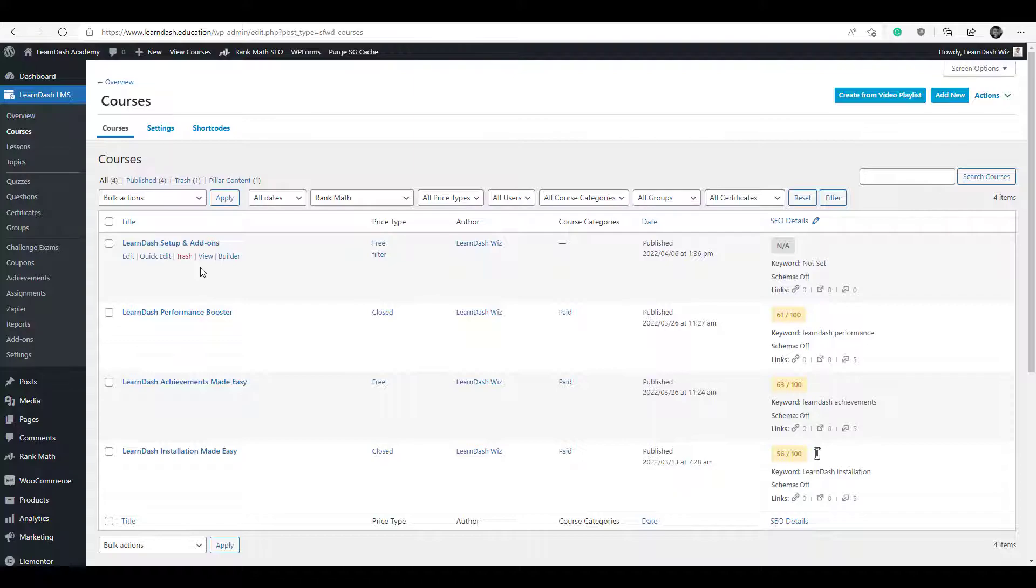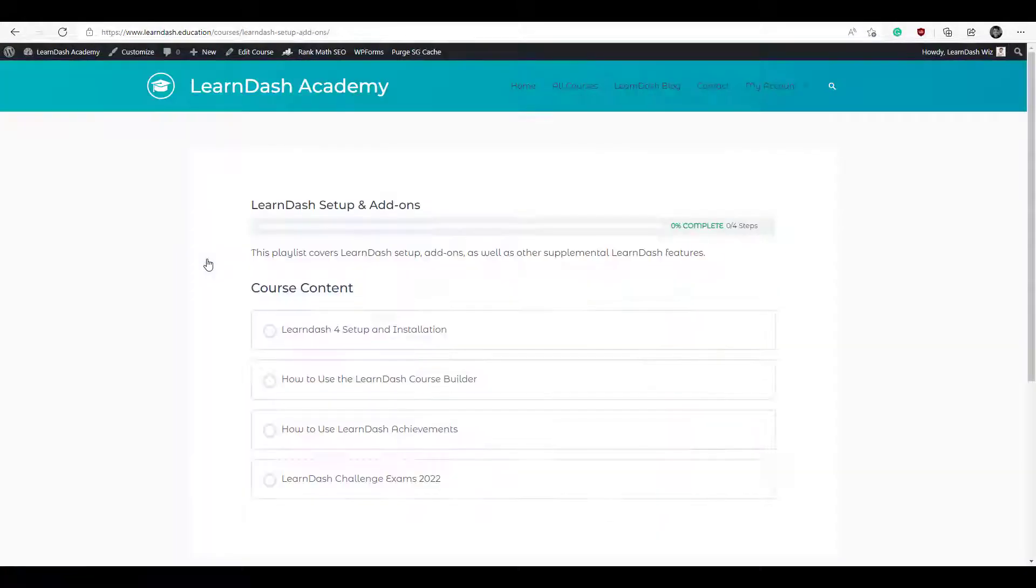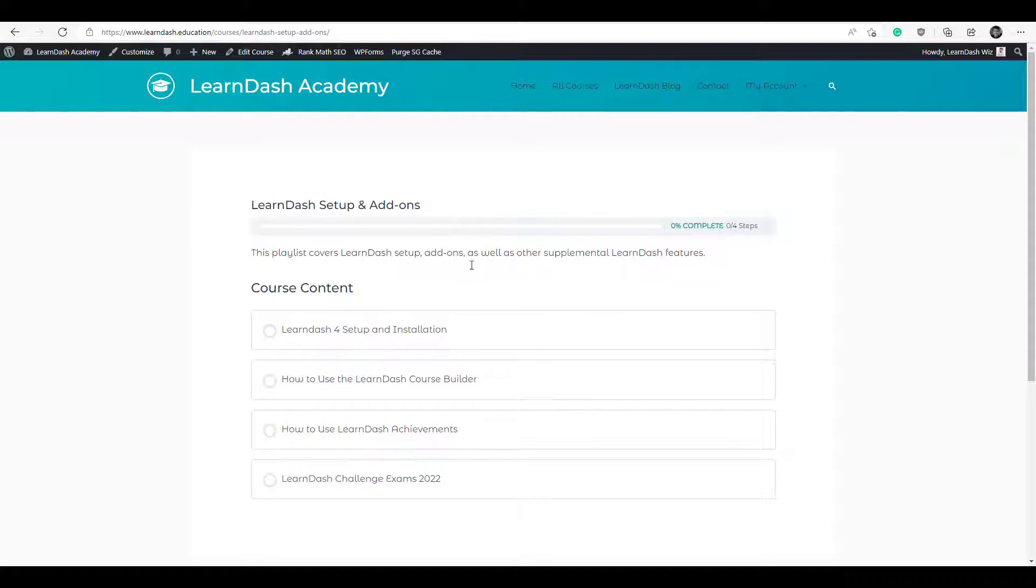So let's take a quick look at it and see what we have. As you can see the title was taken from my playlist title and it included four videos which are named right here. So I'm going to click on the first one.